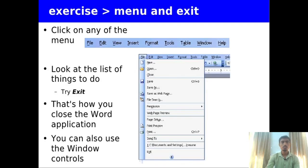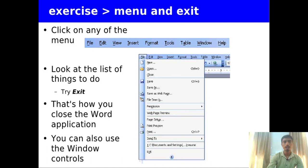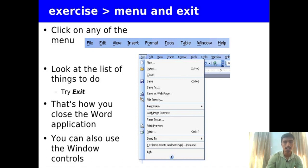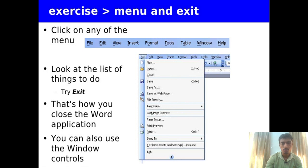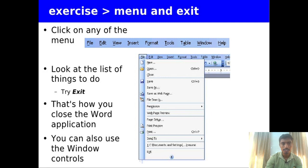In the file menu, you can see different options in the menu bar, such as New, Open, Close, Save, Save As, File Search if you want to search for a file, and different options like Print Preview, Print Setup, Send to Printer, and Exit. The last option is Exit, which shows in the menu bar when you click on the file menu.